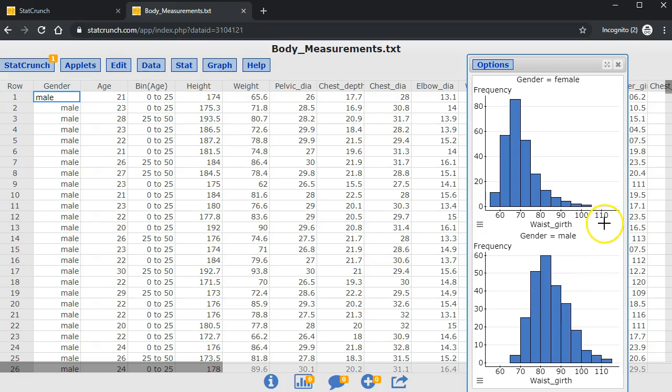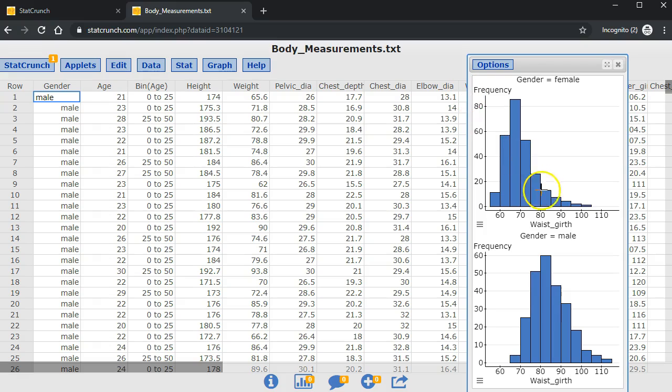The two histograms both have waist girth labeled on the x-axis. They both have frequency labeled on the y-axis. They both automatically have titles, gender equals male, gender equals female, so I'm good.